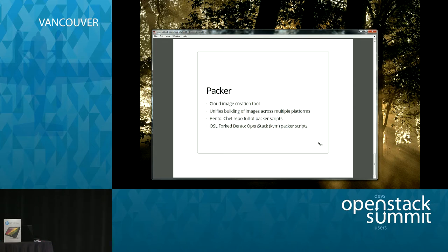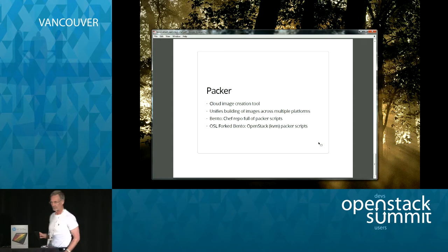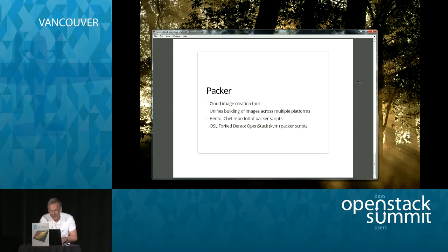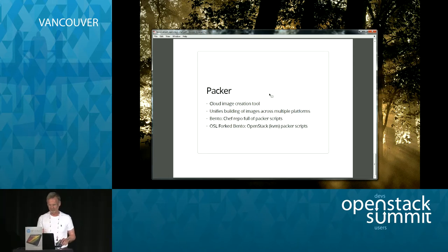Thanks so much. Next we have Jay Hendrickson. For folks that have just joined, if you haven't received a ticket to enter this draw, raise your hand and one of my staff members will come over and give you a ticket.